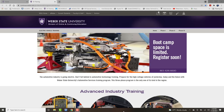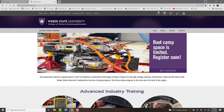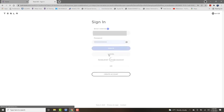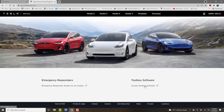I'm going to demonstrate accessing the Tesla service information and the Tesla Toolbox 3 scan tool software. We're going to go to service.tesla.com — you have to purchase a subscription; there's a separate subscription for the service information and a separate subscription for the Tesla Toolbox 3 software.